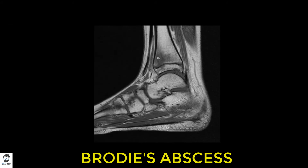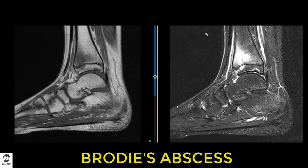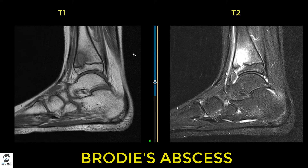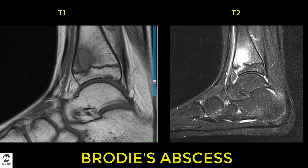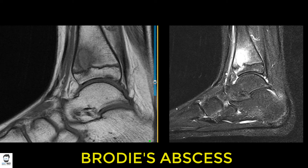On T1 the bone is white and the lesion appears black, in contrast to T2 where the lesion is white. Comparing the T1 and T2 sagittal images side by side: on the left (T1) the bone is white and the lesion is black; on the right (T2) the bone is black and the lesion is white. A useful mnemonic is 'World War 2' — water is white on T2.